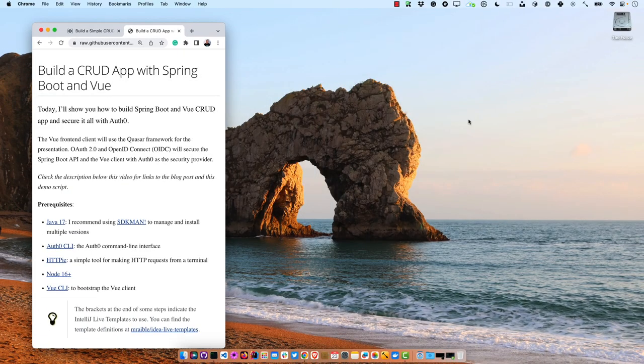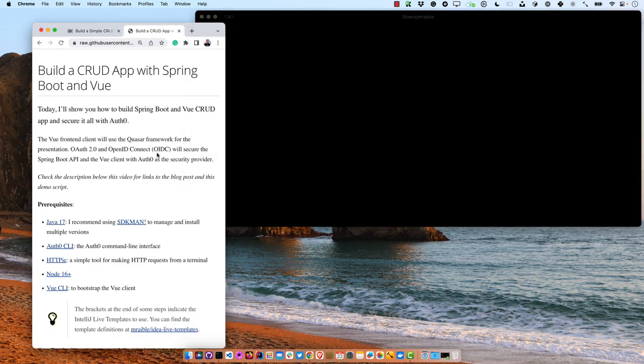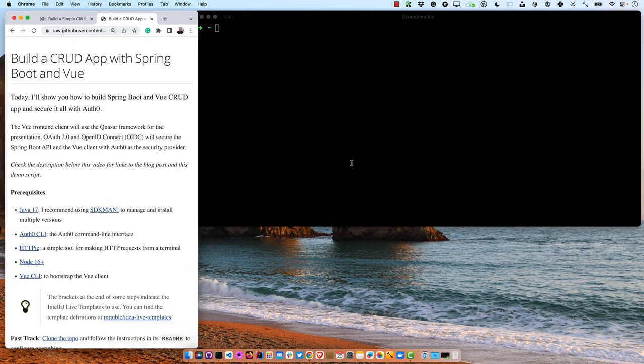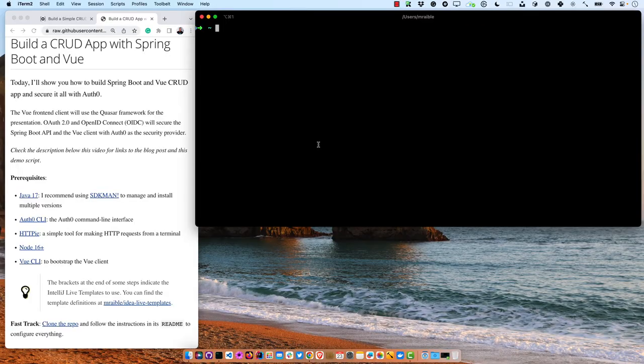I'm going to put that on the left and open up a terminal on the right. You'll see there are a few prerequisites. The gist of what I'm doing today is creating a Spring Boot 3 backend, a Vue 3 frontend, and then integrating them together with OpenID Connect and OAuth 2.0. We'll use the Quasar framework for the Vue frontend, and the backend will use Spring Security's OAuth resource server support. You'll need Java 17 to begin.